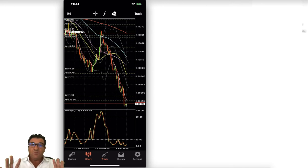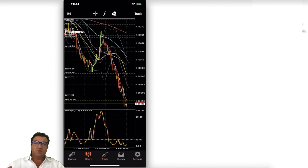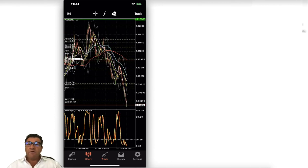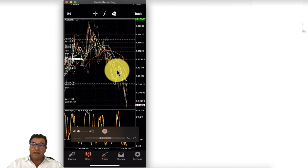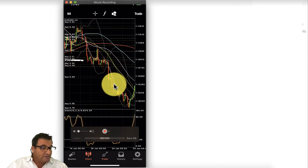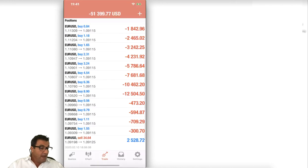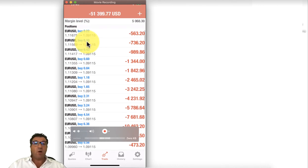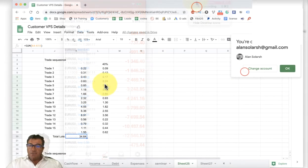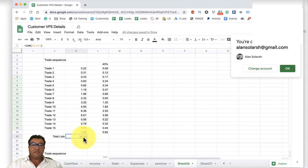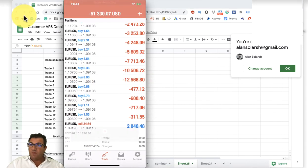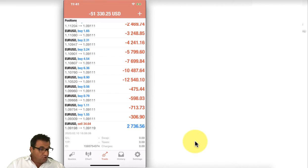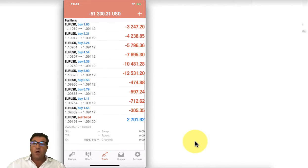When you have lots of trades open, there's no need to panic — being calm is a choice. When the currency trended down and the EA kept opening positions, the decision was made at 20% equity to place a hedge trade. All the EA's lot sizes were added up in a spreadsheet: 0.22 plus 0.30 and so on, totalling 34.64.